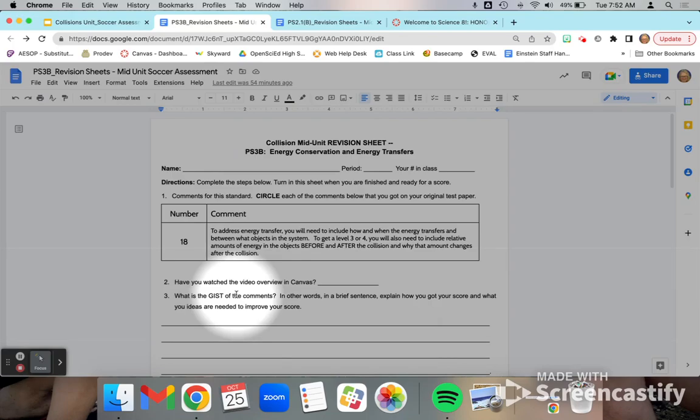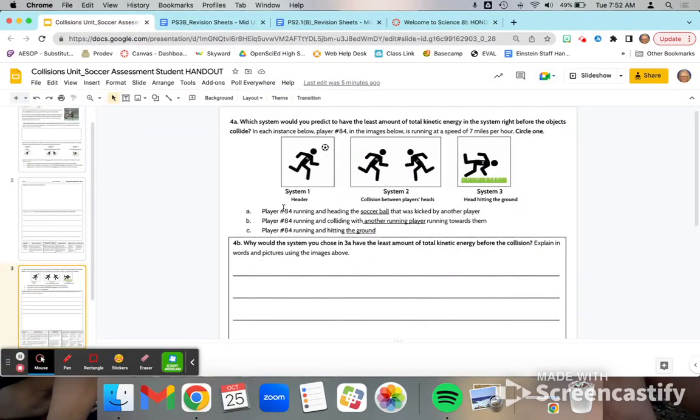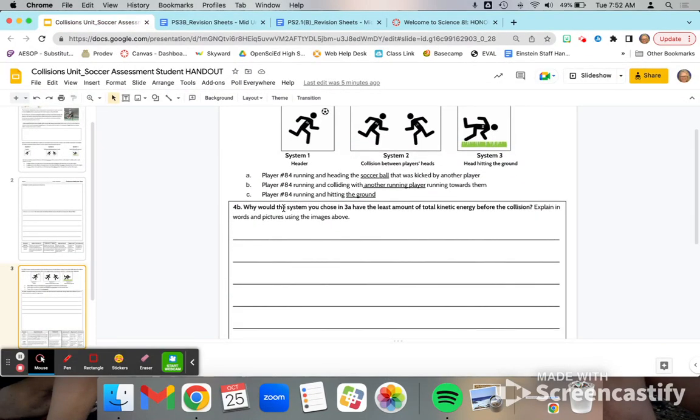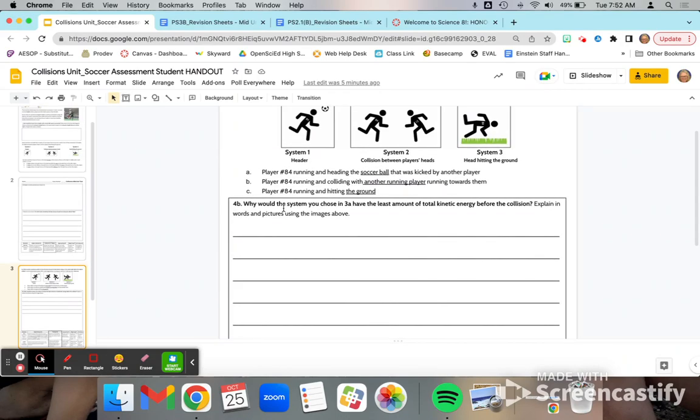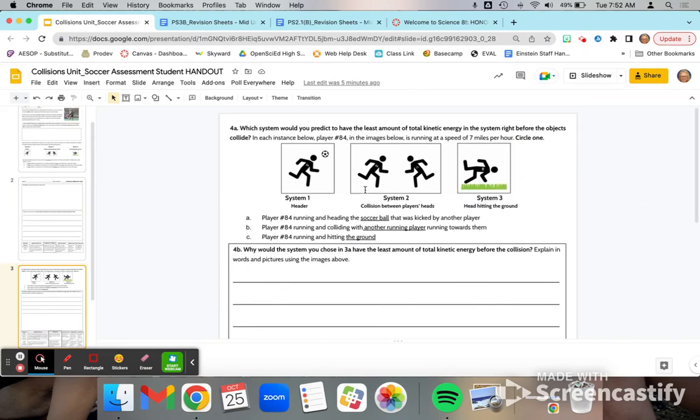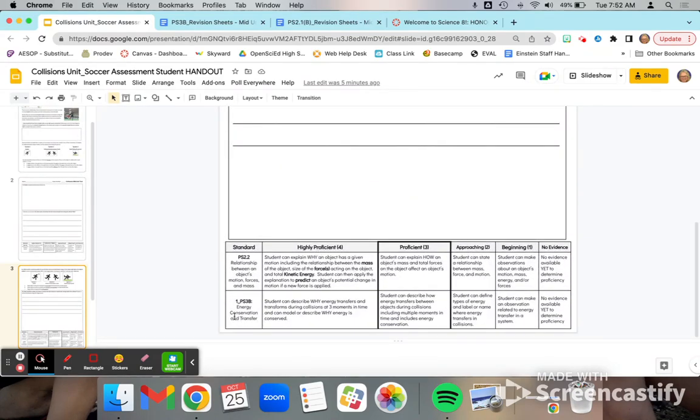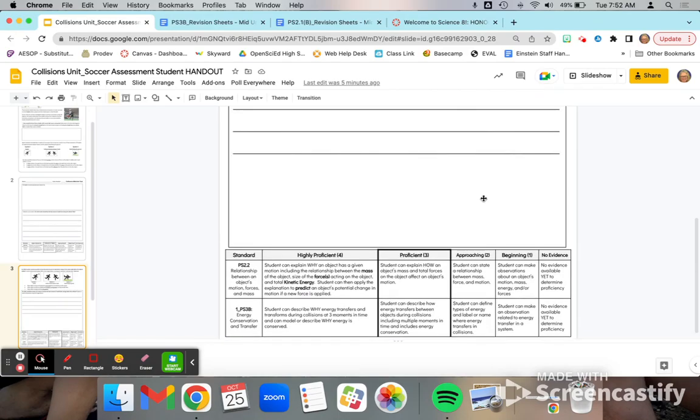This question was largely addressed in 4B on our soccer unit assessment. However, you might have put it in different places on your test. Many people simply did not address this standard, which is located down here on the bottom of the test.